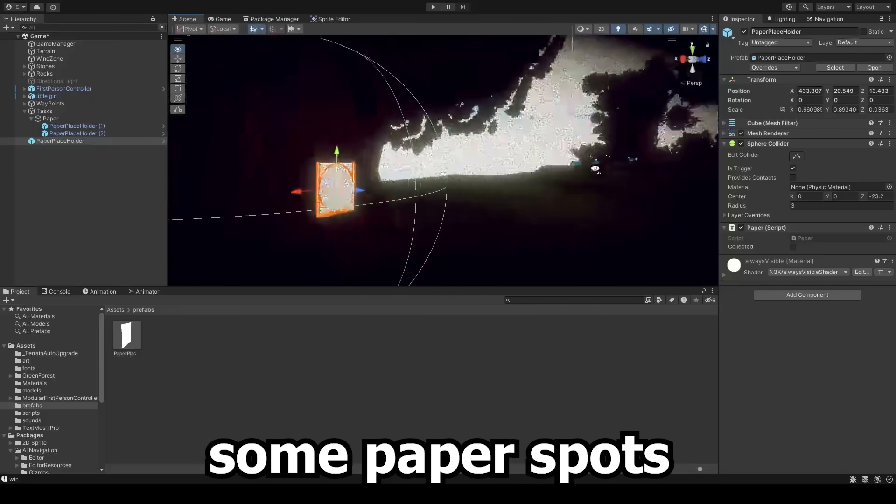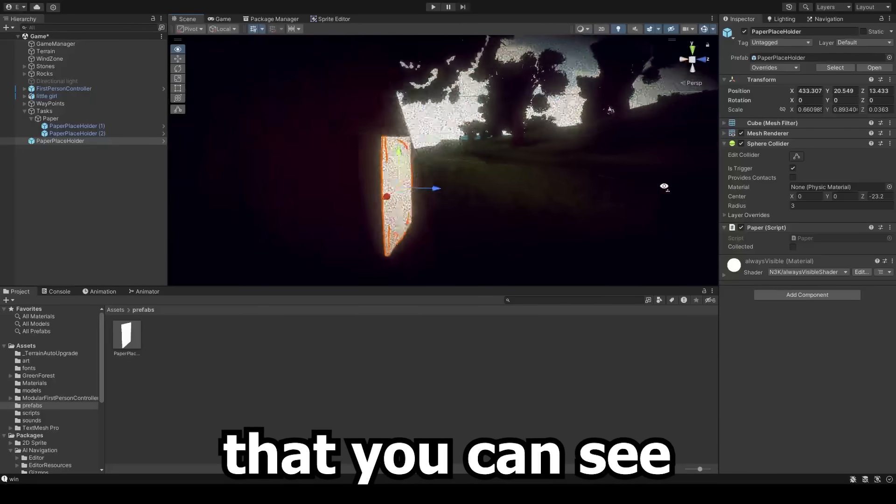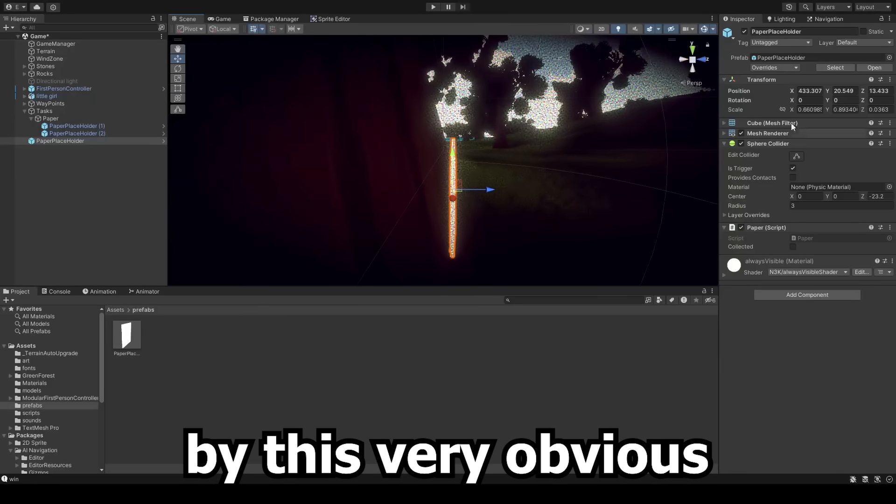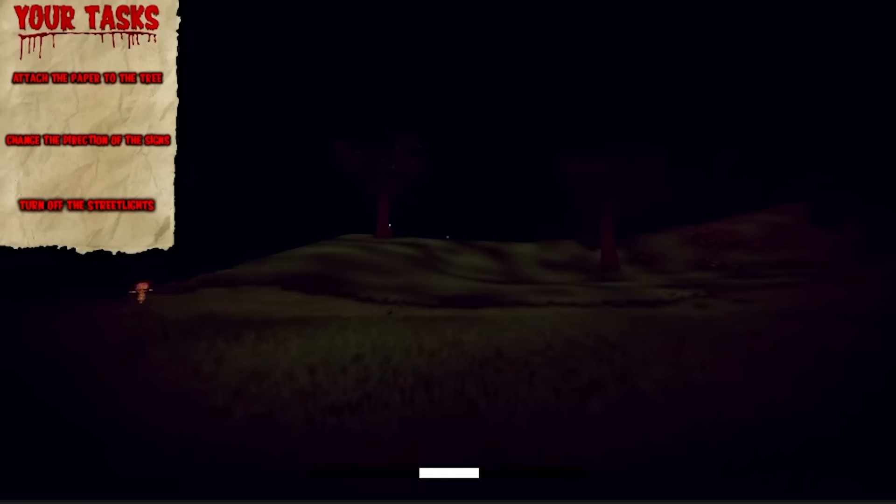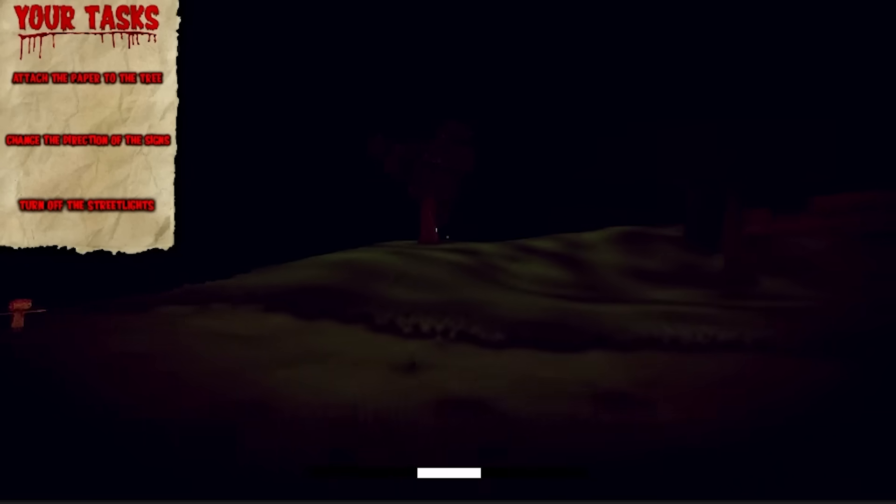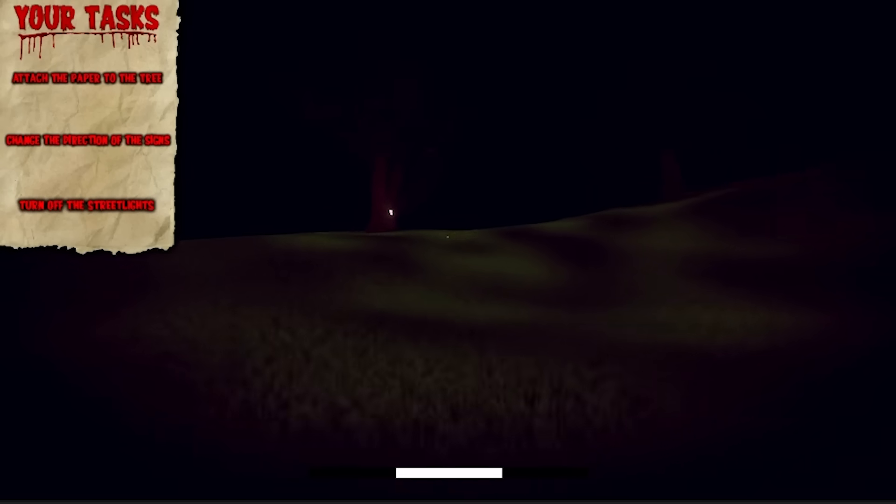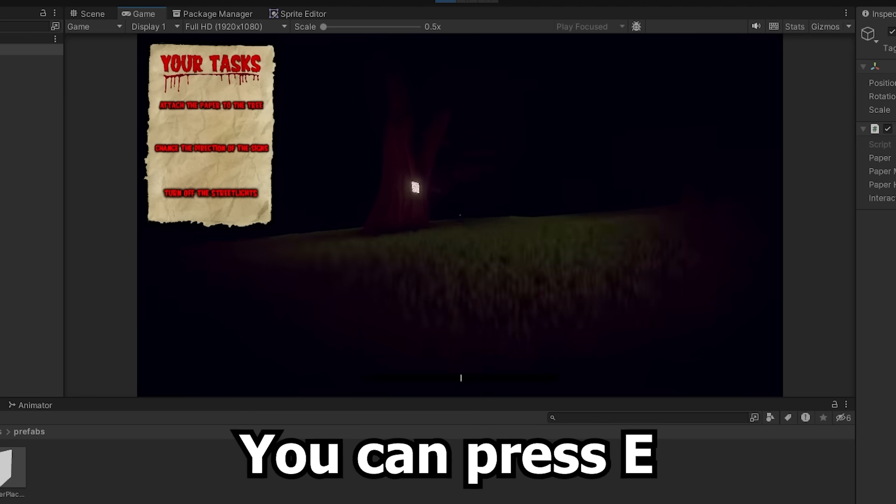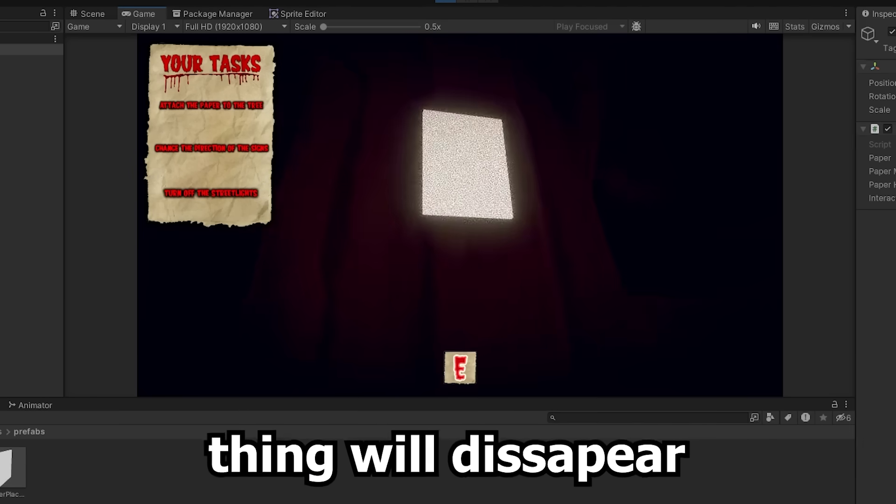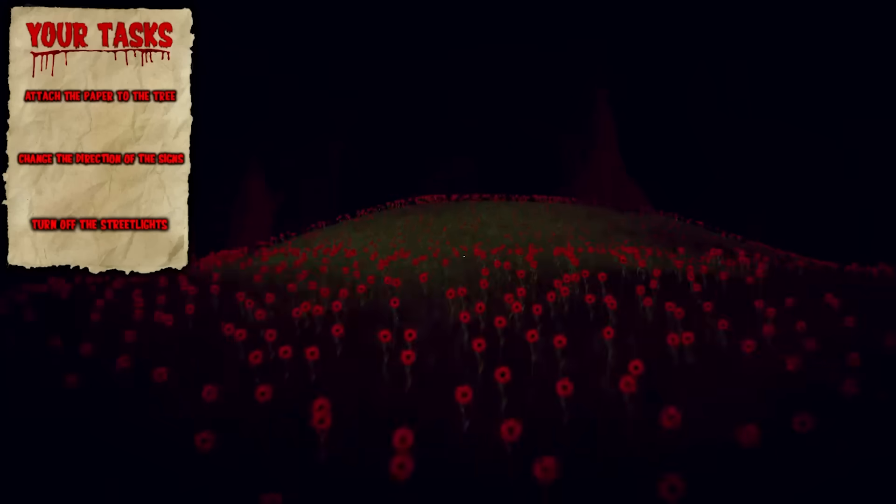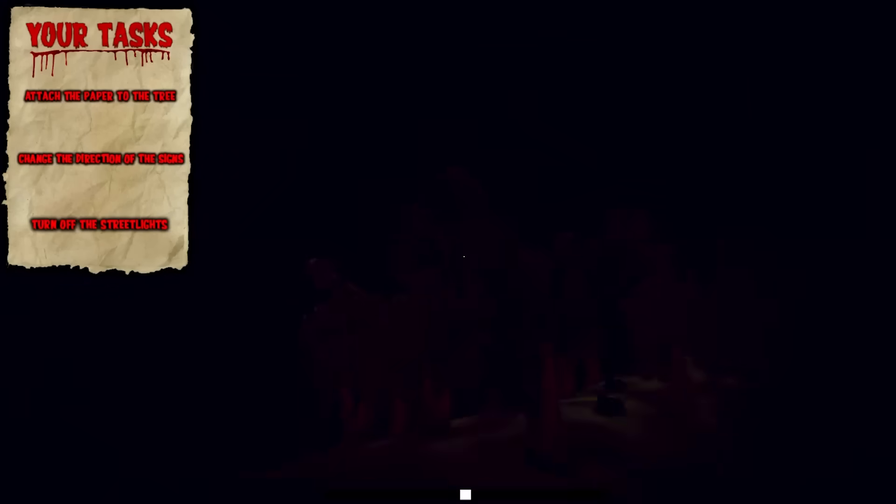We're just gonna set up some paper spots that you can see by this very obvious indication. It even goes through walls, but the random distance is so low that you can't see all of them, so it's fine. You can press E to attach a paper and then the shiny thing will disappear. Now let's test everything.